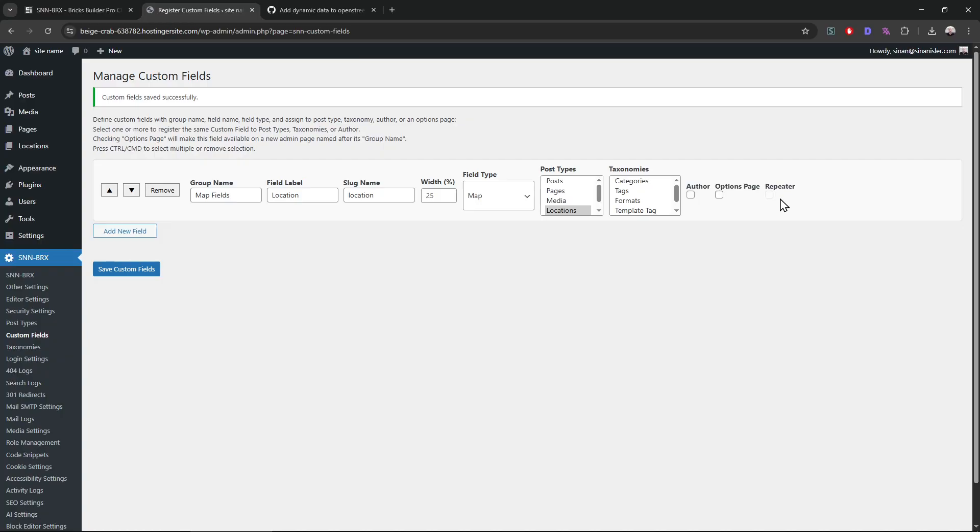I already talked about this, by the way. Do not group repeaters inside repeaters. That's problematic. Grouping fields inside other fields, Inception style, that's stupid. Don't do it.